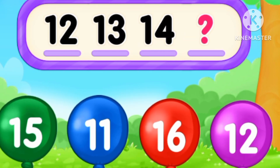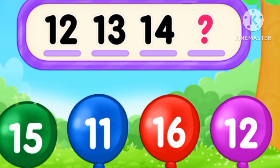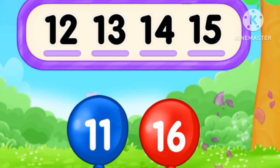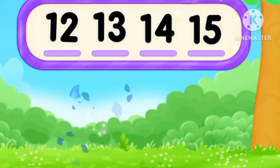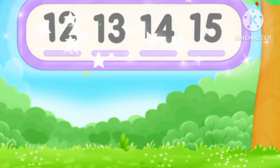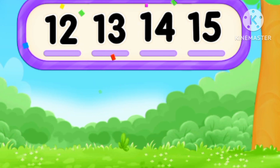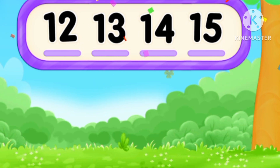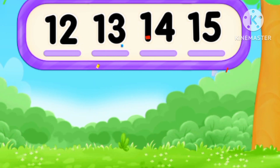What's the number? After 14, 15. Fifteen. Twelve, thirteen, fourteen, fifteen.